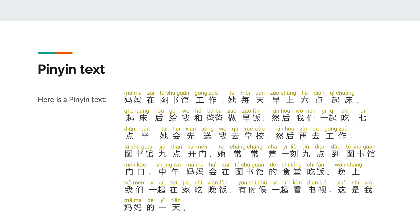Here is another pinyin text that we can read out loud. Please try to read it out loud first, and then I will read it too.